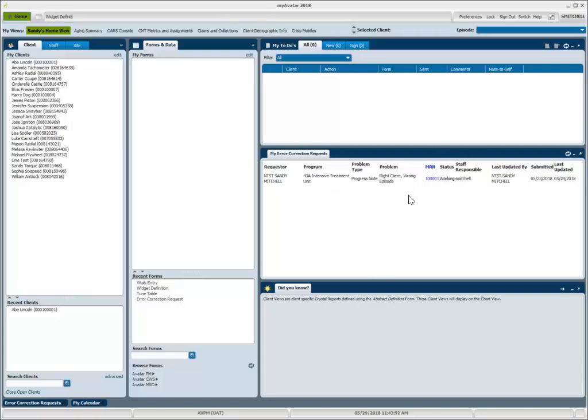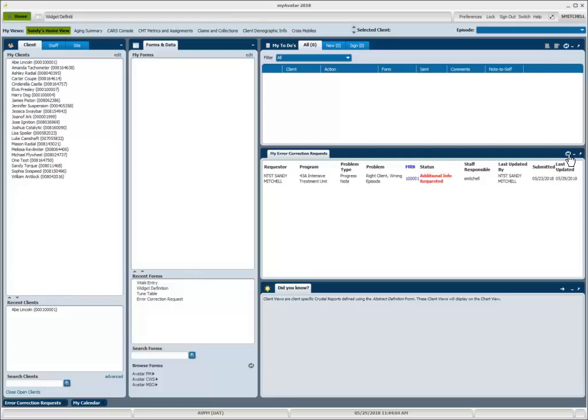One of the things I want to make sure when I'm looking to see if there's been any changes or any requests from the error correction team is to click on the refresh icon of my widget. So when I do so, it will refresh and see if there's any new information.